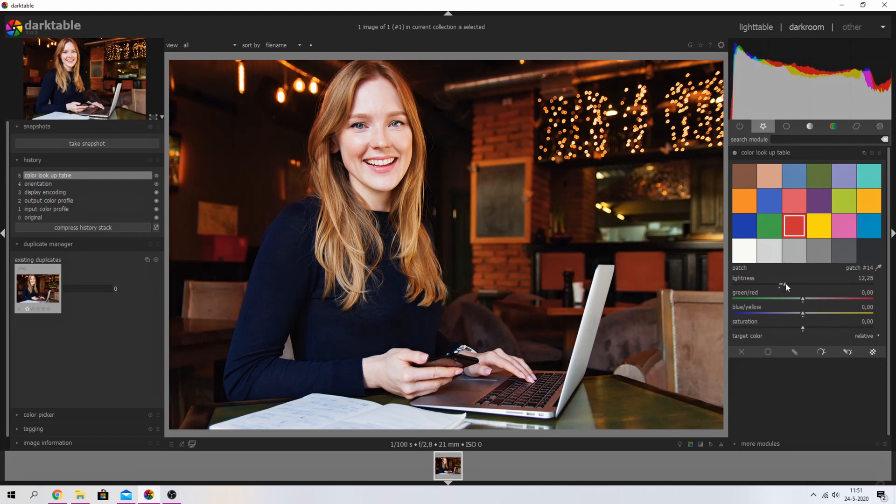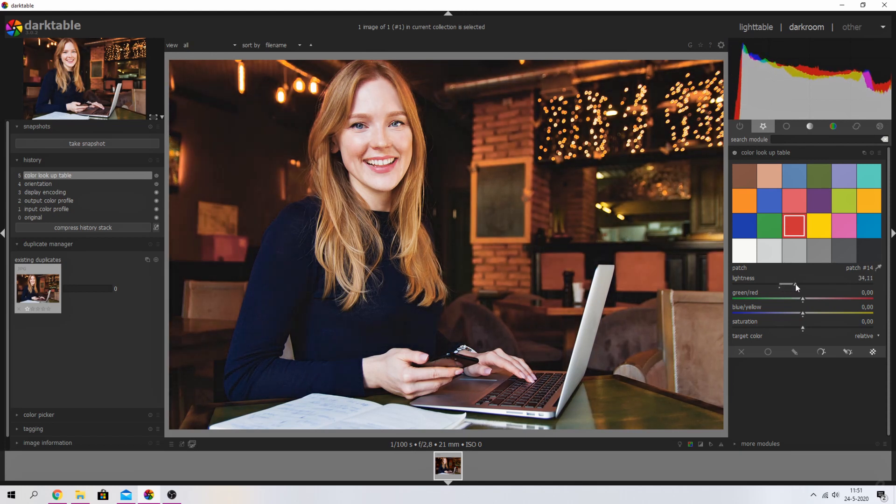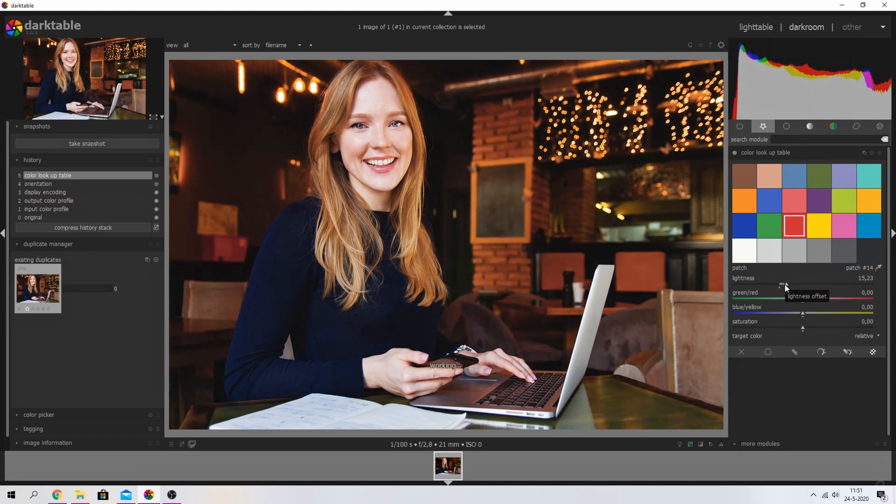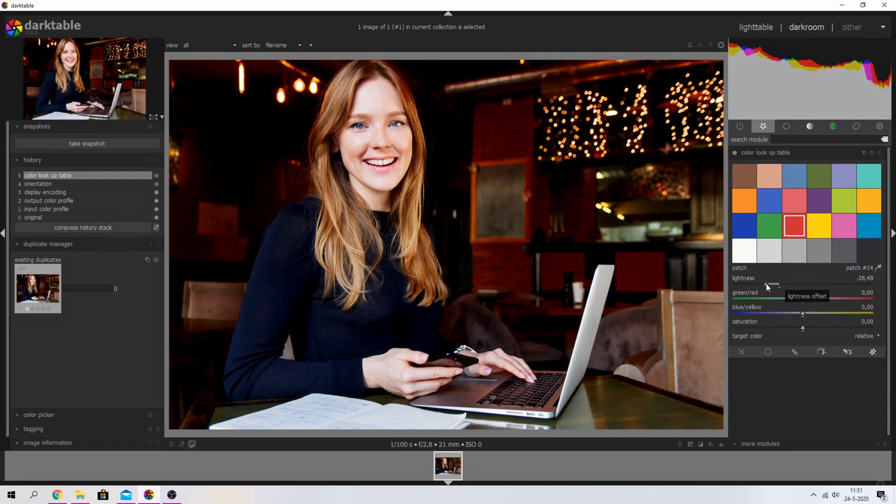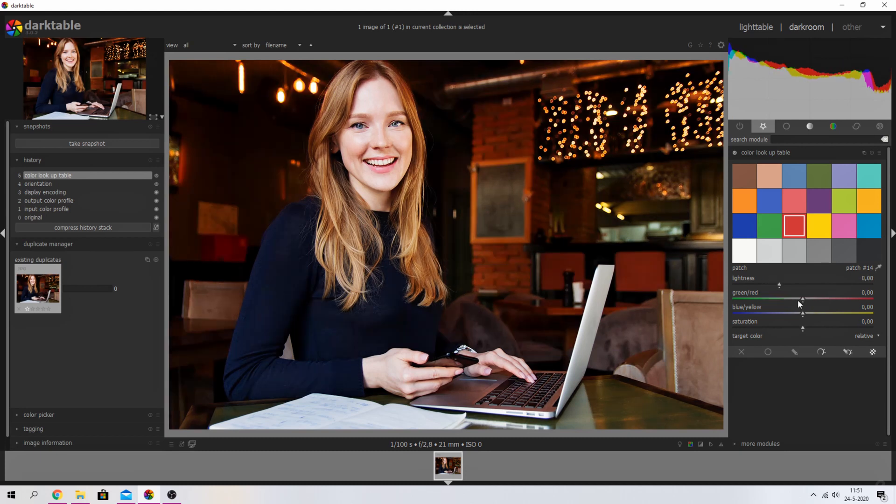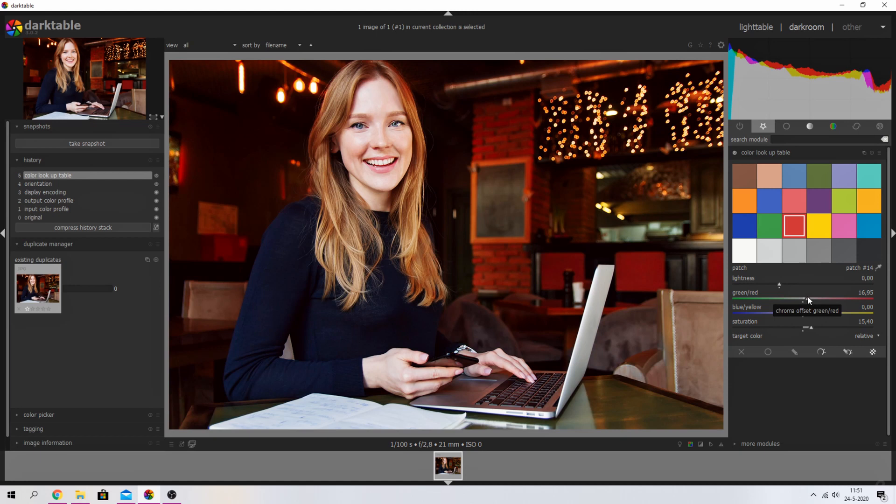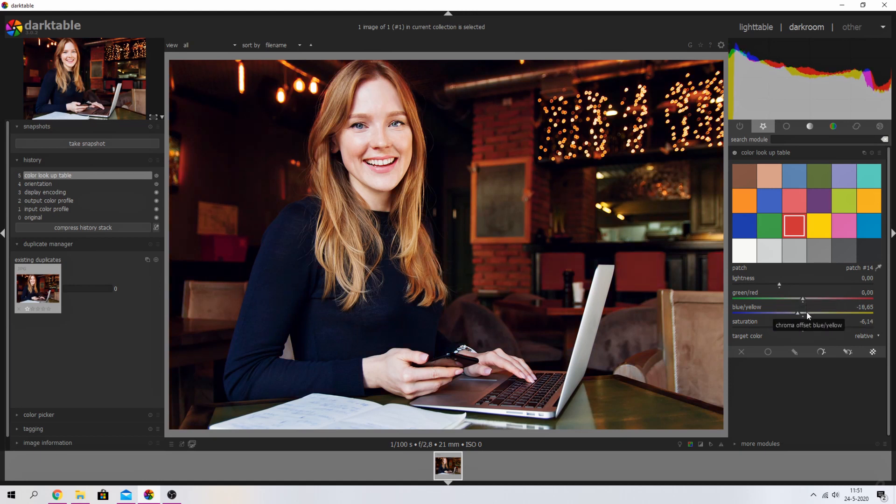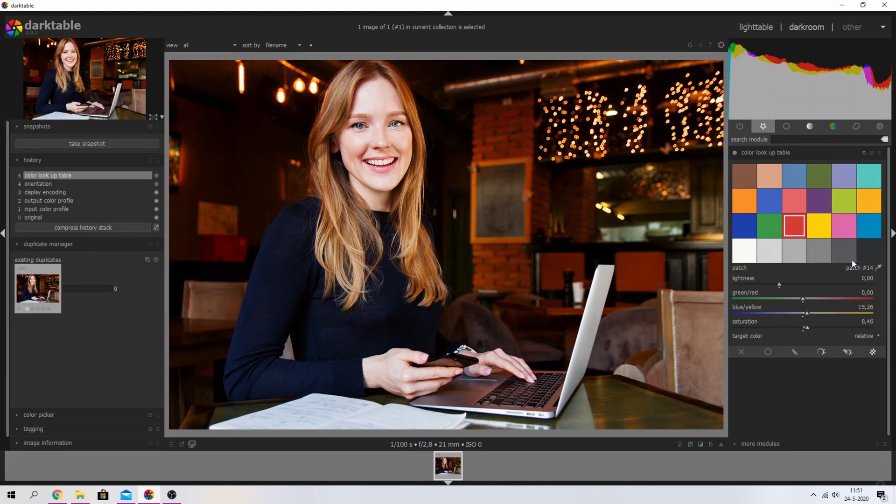can increase the lightness of those pixels, decrease the lightness, or change the color. We can add in more green, more red, more blue, or more yellow. What you can do as well—let me reset that—is